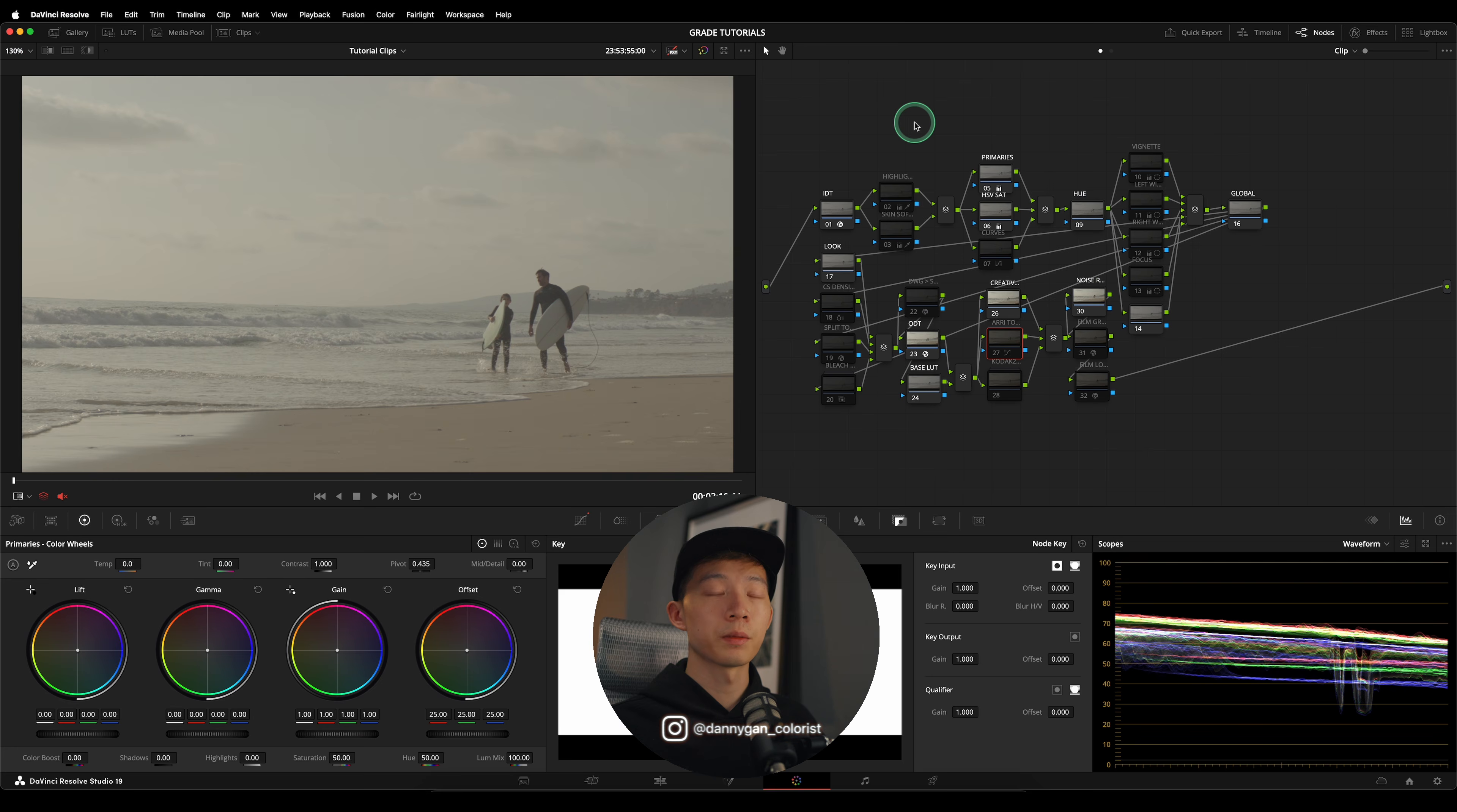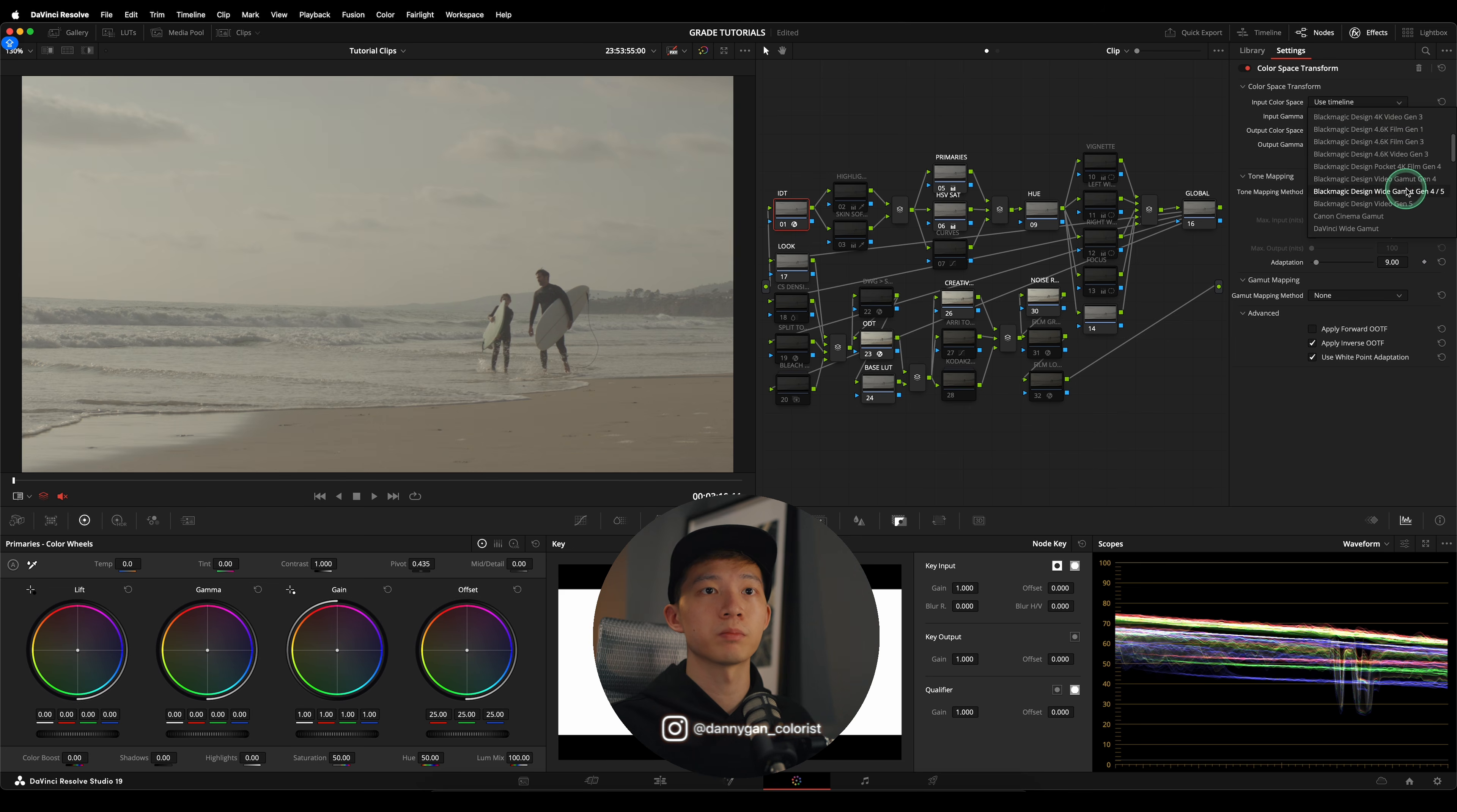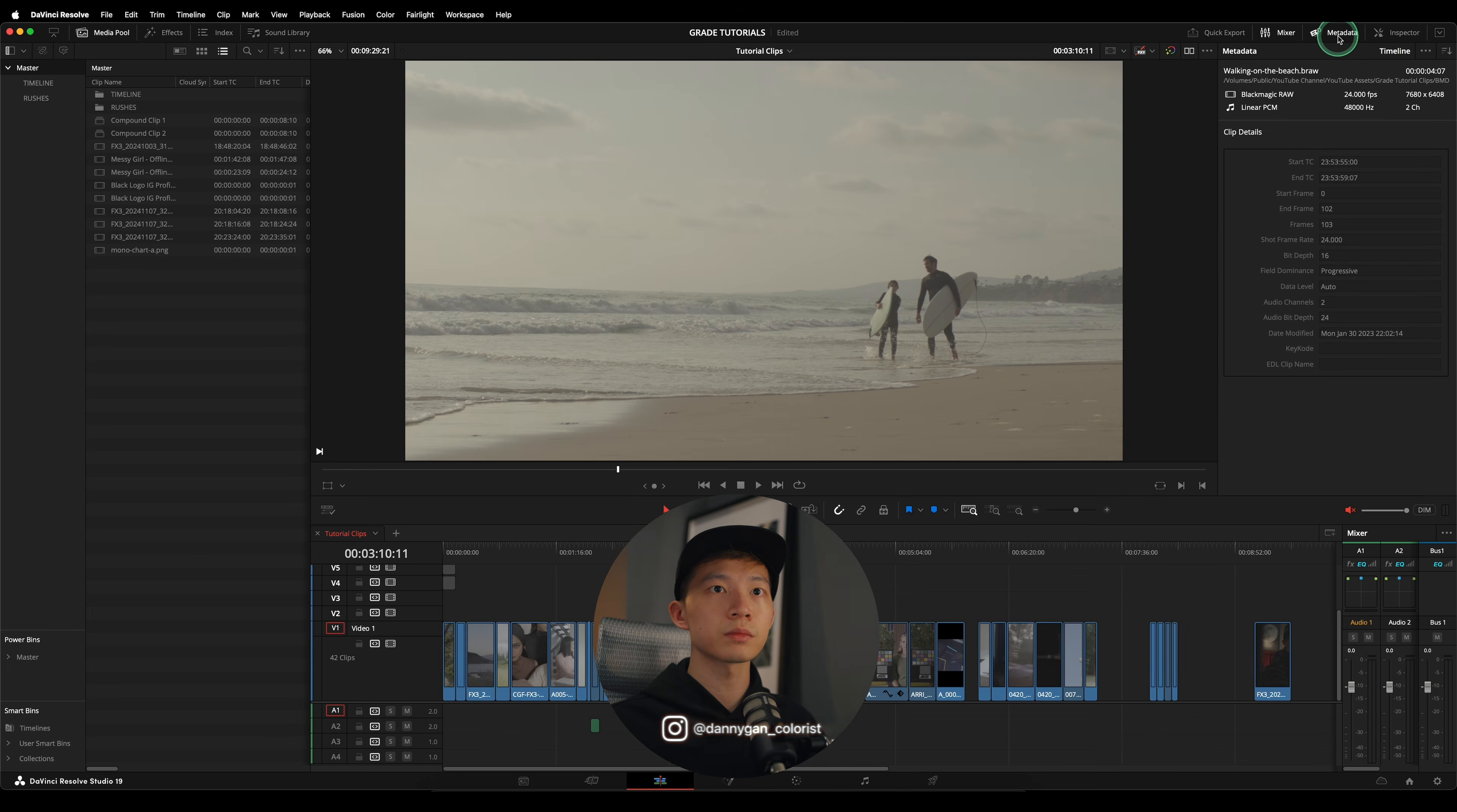I'm going to start grading by doing my color management first. In my IDT, which is my Input Device Transform, let's see what's inside. I have my input color space and input gamma. I know that this clip is from Blackmagic Design, but I'm not sure which color space because Blackmagic Design has plenty of color spaces and also plenty of gamma to choose from. How do I determine what is the correct color space and gamma? I can jump back into my edit page into my metadata.